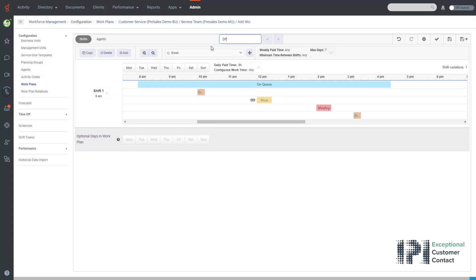Once I've given the name, I then simply select all the different days that I would like the schedule to be run.